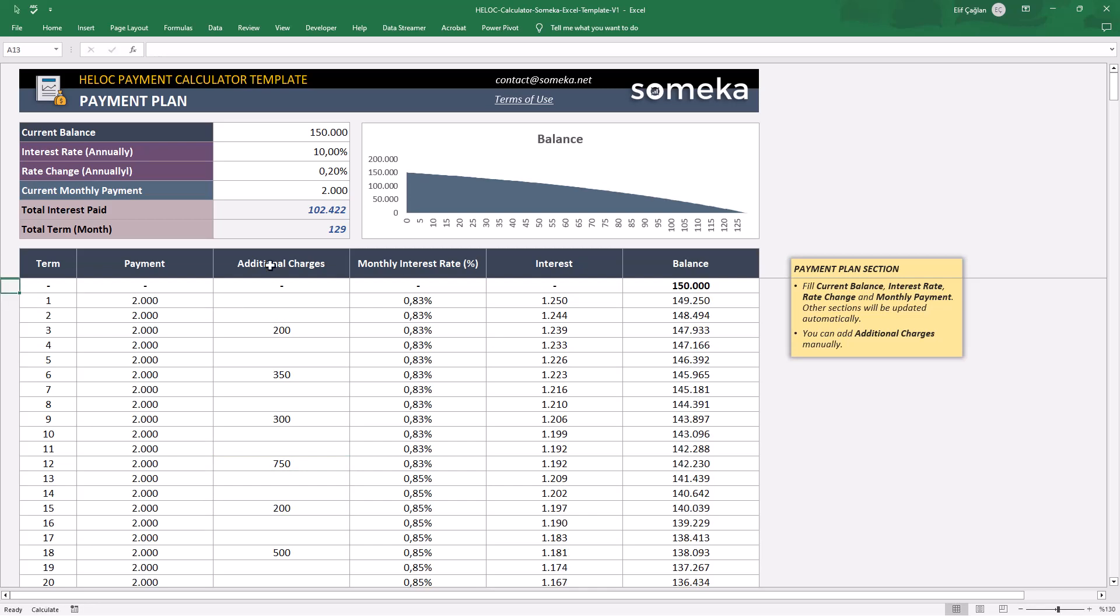You see, both your payment plan and balance tracker are updated immediately.